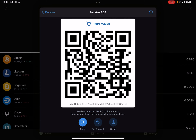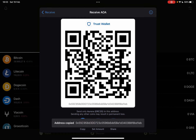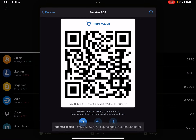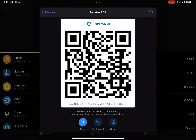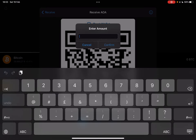You can also use the copy icon, which is going to copy your Trust Wallet address, and you can use that for transactions as well. The second icon is a very interesting feature.